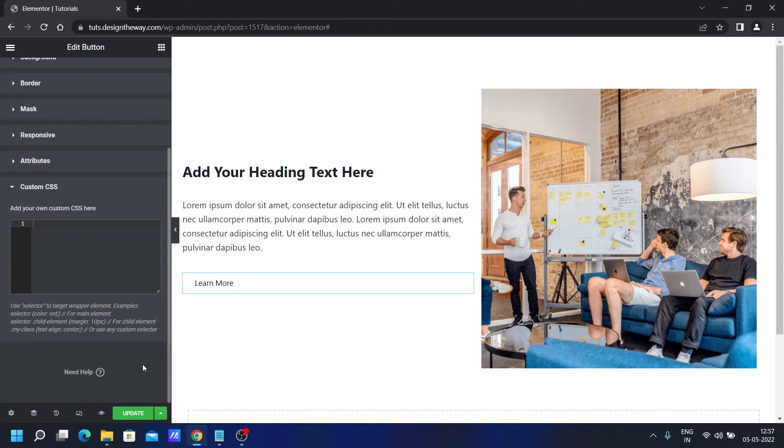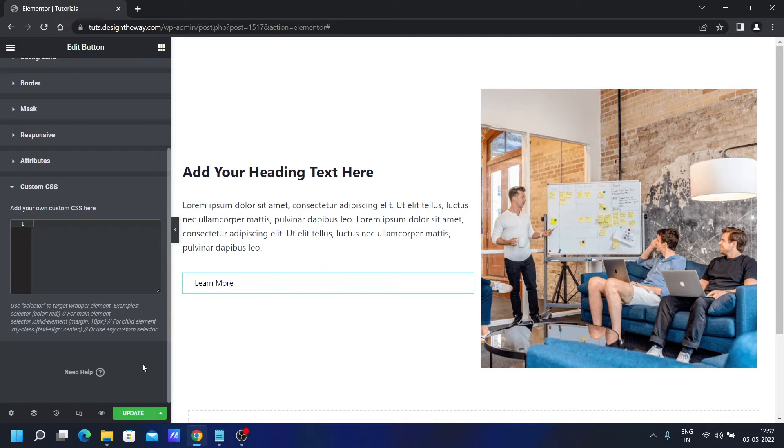Just for your information, custom CSS is part of Elementor Pro. And if you're interested in buying Elementor Pro, you can check the link in the description below. It's my affiliate link. If you do consider buying through my affiliate link, I will get a small commission at no extra cost to you. That supports this channel and my website.